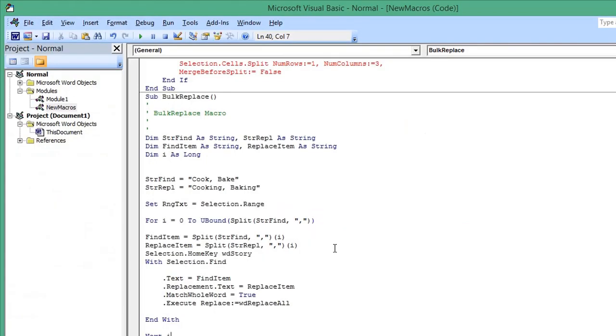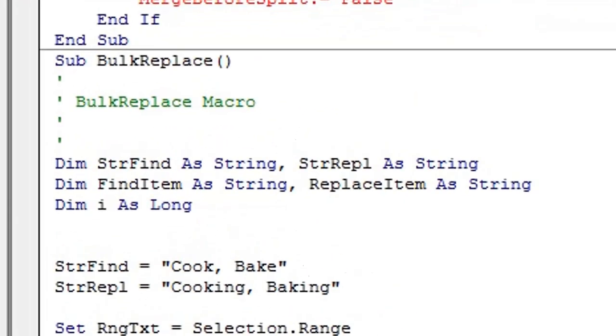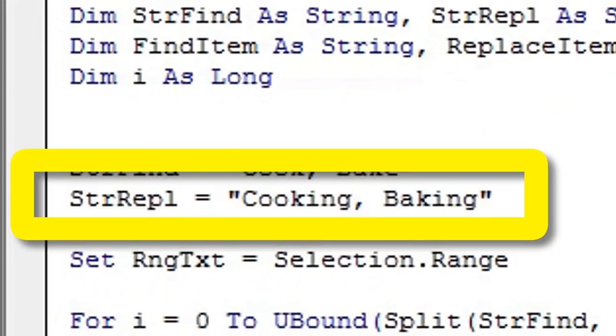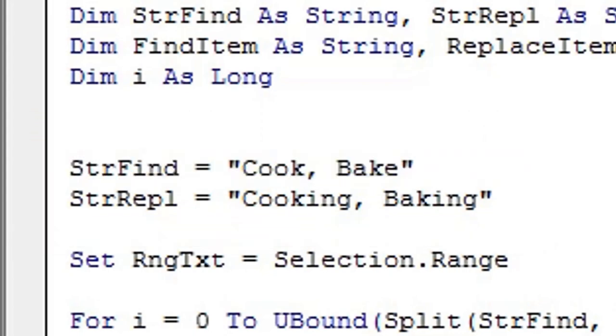The important parts of this code are the declaration of your variables: StrFind as String and StrRepl as String. This line of code declares the words that will be replaced, and this line declares what those words will be replaced with.